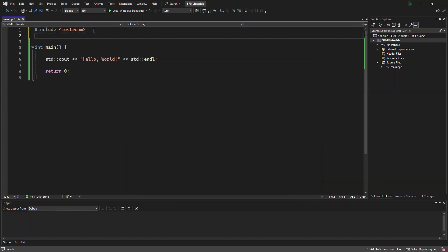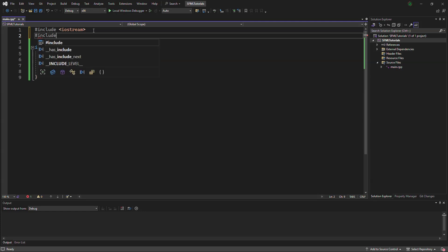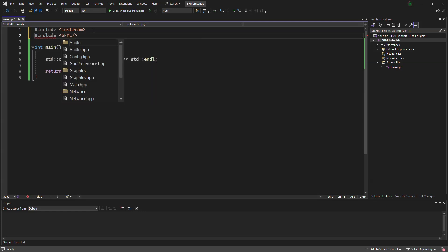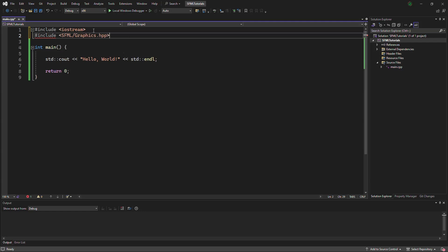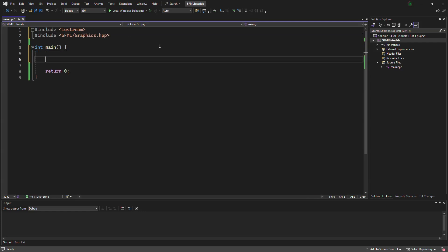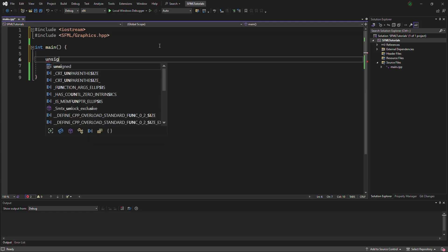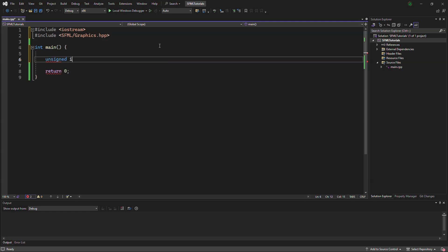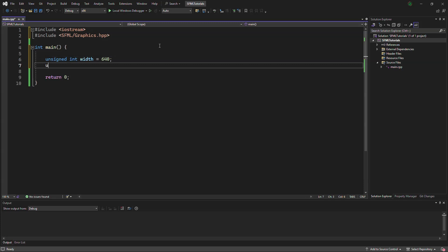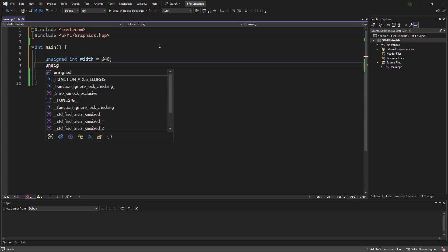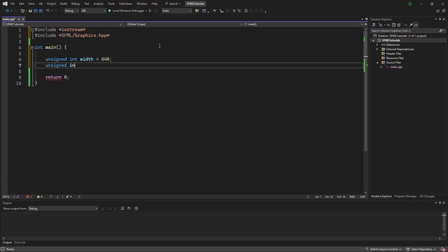Now that that's done, we can include sfml-graphics.hpp, get rid of this. For the window's height and width, we want them both to be unsigned. And the width will be 640. Height will be 360.